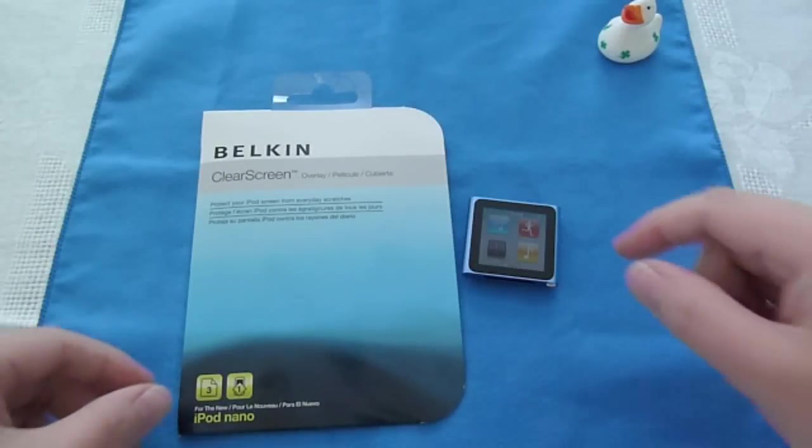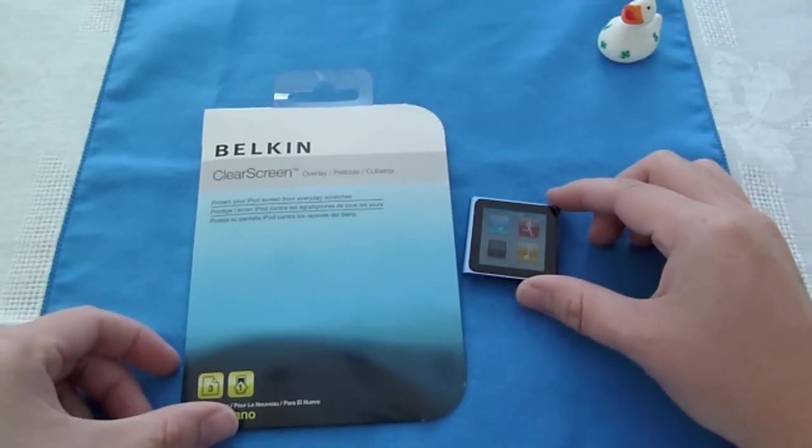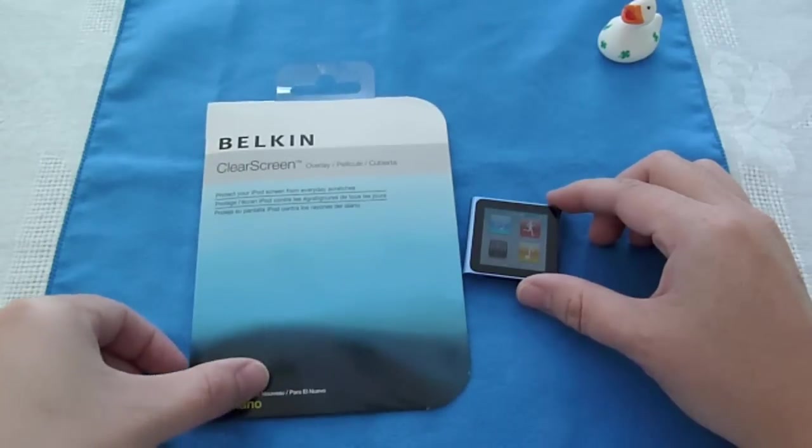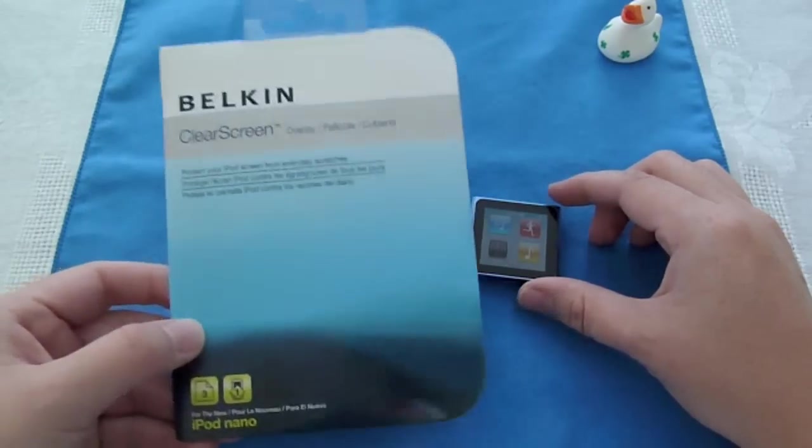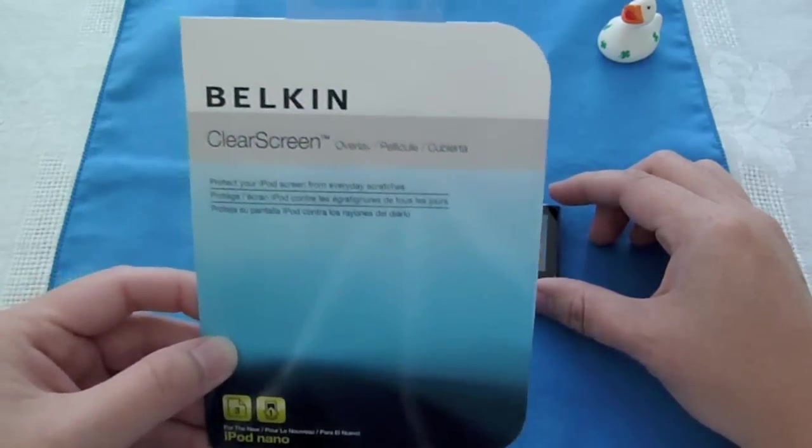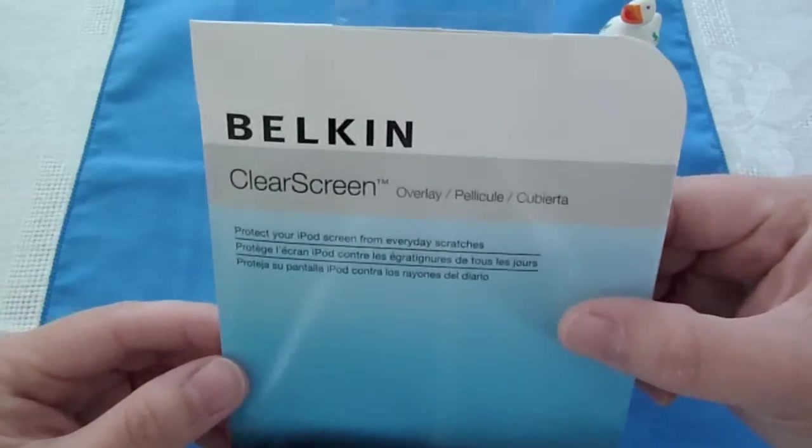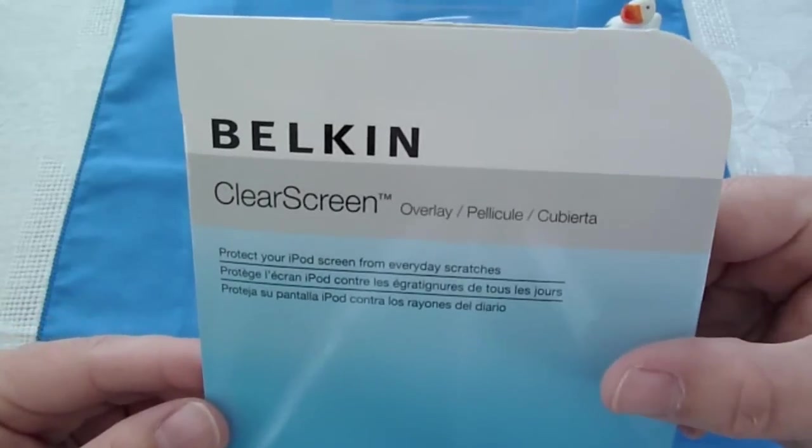I'm here today to give you guys an unboxing, an installation, and a review of the Belkin Clear Screen for your iPod Nano 6th generation.